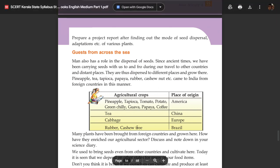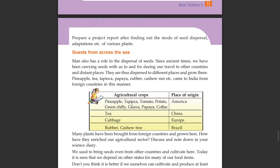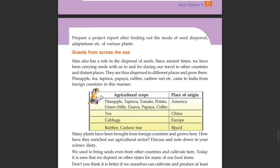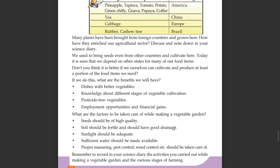Many crops were introduced from other countries. Tomatoes, potato, green chilli, guava, papaya, and coffee originated from the Americas. Cabbage is from China and Europe, rubber and cashew tree are from Brazil, and tapioca is from North America. Many plants have been brought from foreign countries and grown here.